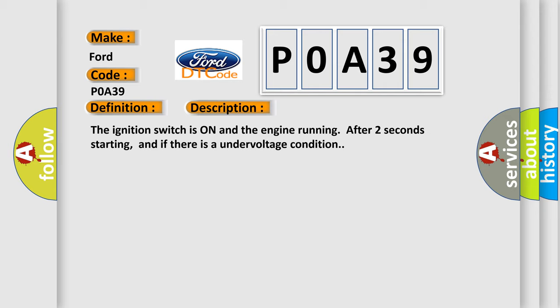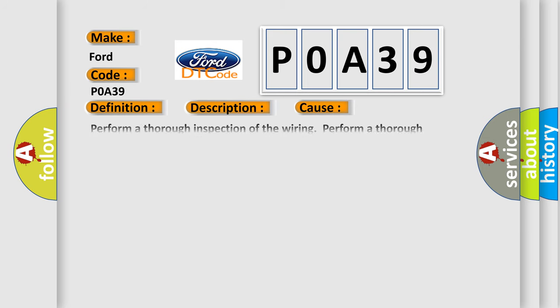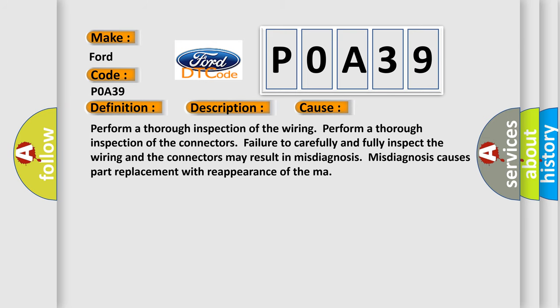This diagnostic error occurs most often in these cases. Perform a thorough inspection of the wiring and the connectors. Failure to carefully and fully inspect the wiring and connectors may result in misdiagnosis. Misdiagnosis causes part replacement with reappearance of the malfunction.